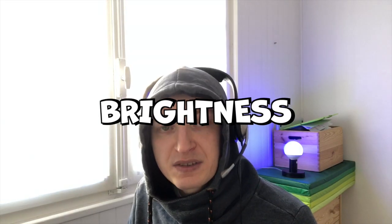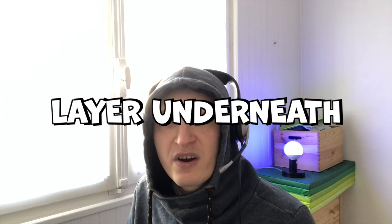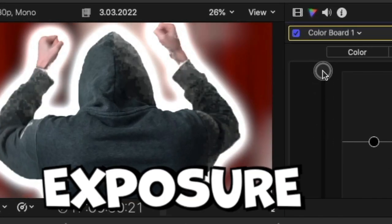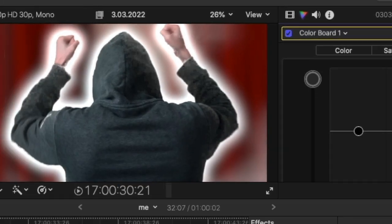Next I will increase the brightness of the layer underneath and the halo effect will appear. Increase exposure. Okay.